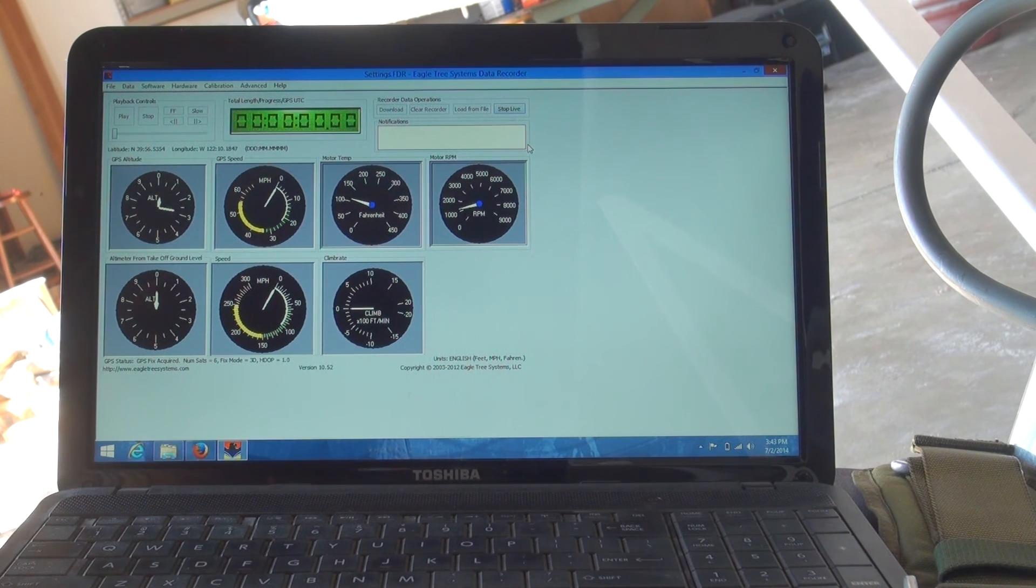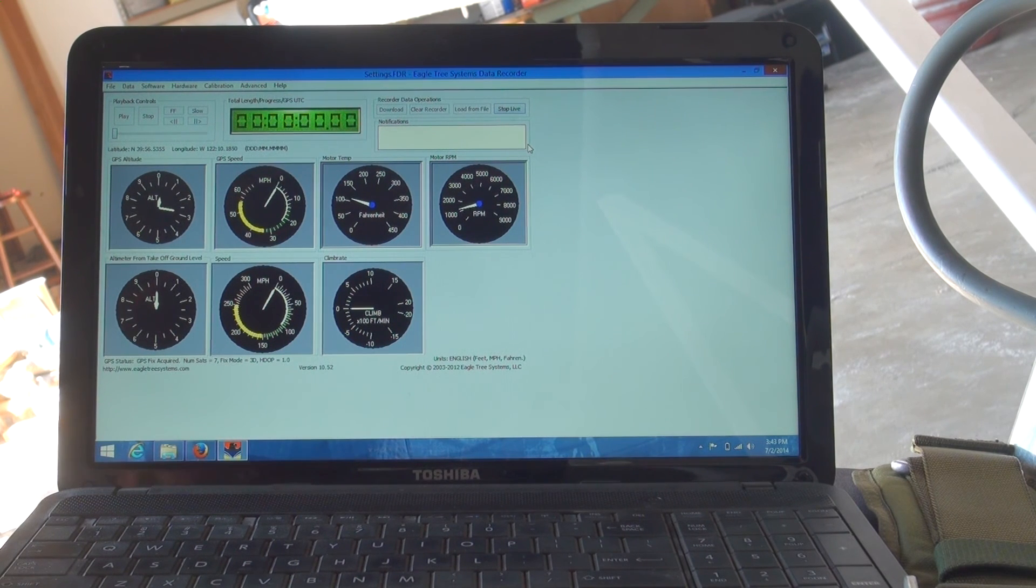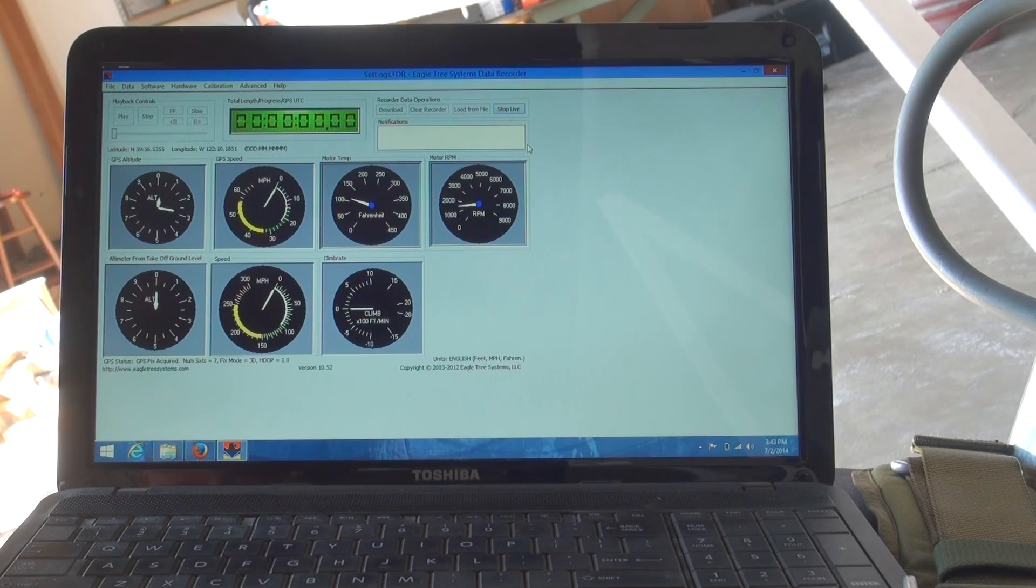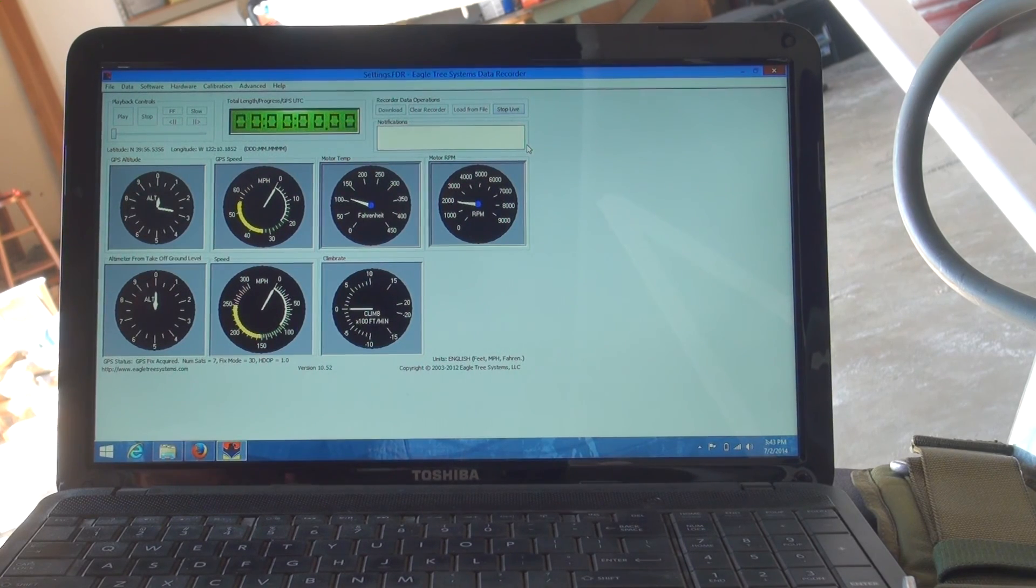The motor temp is shown on the Eagle Tree system when we've got the laptop plugged in, and we're now installing battery temp modules as well.